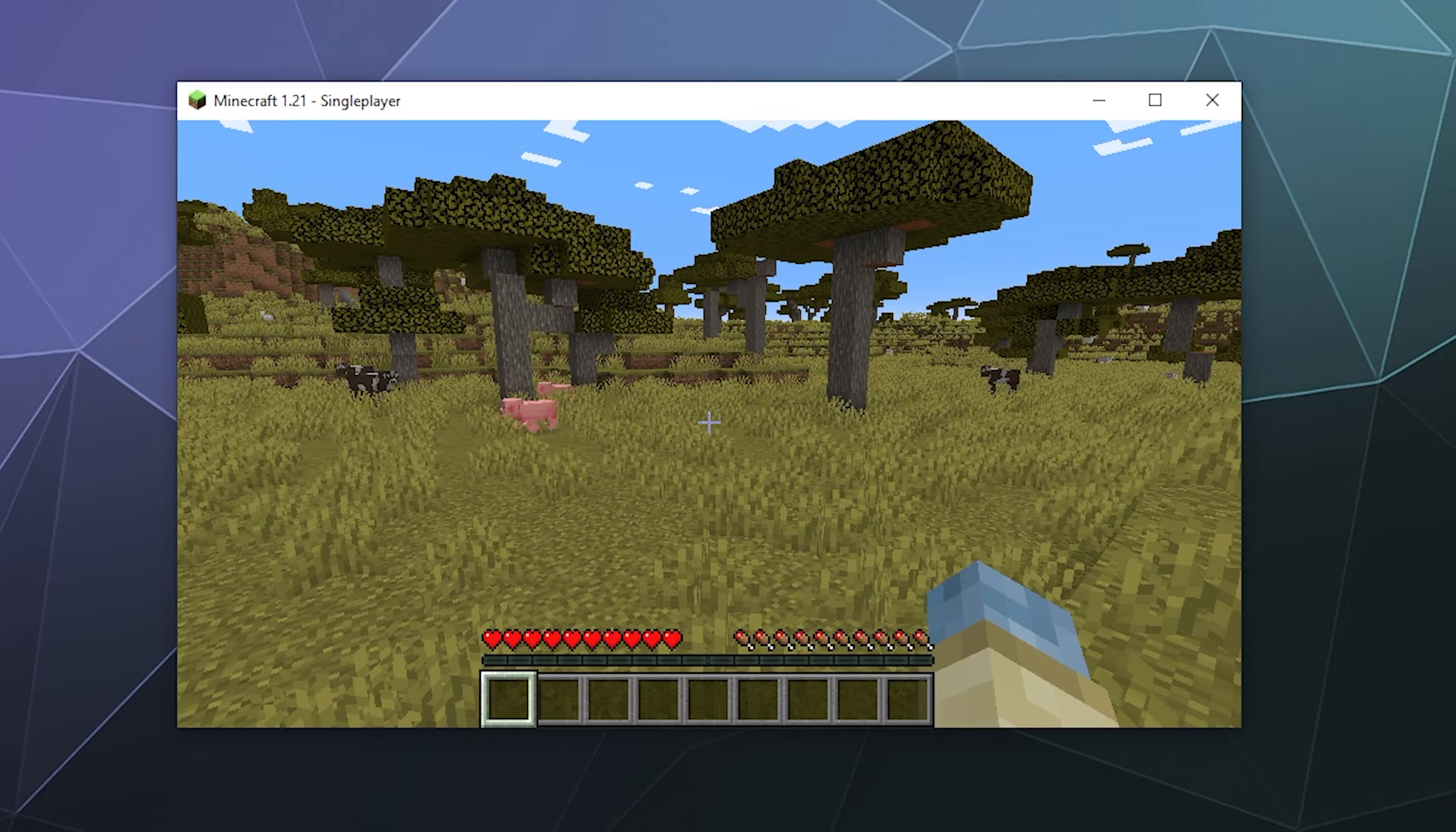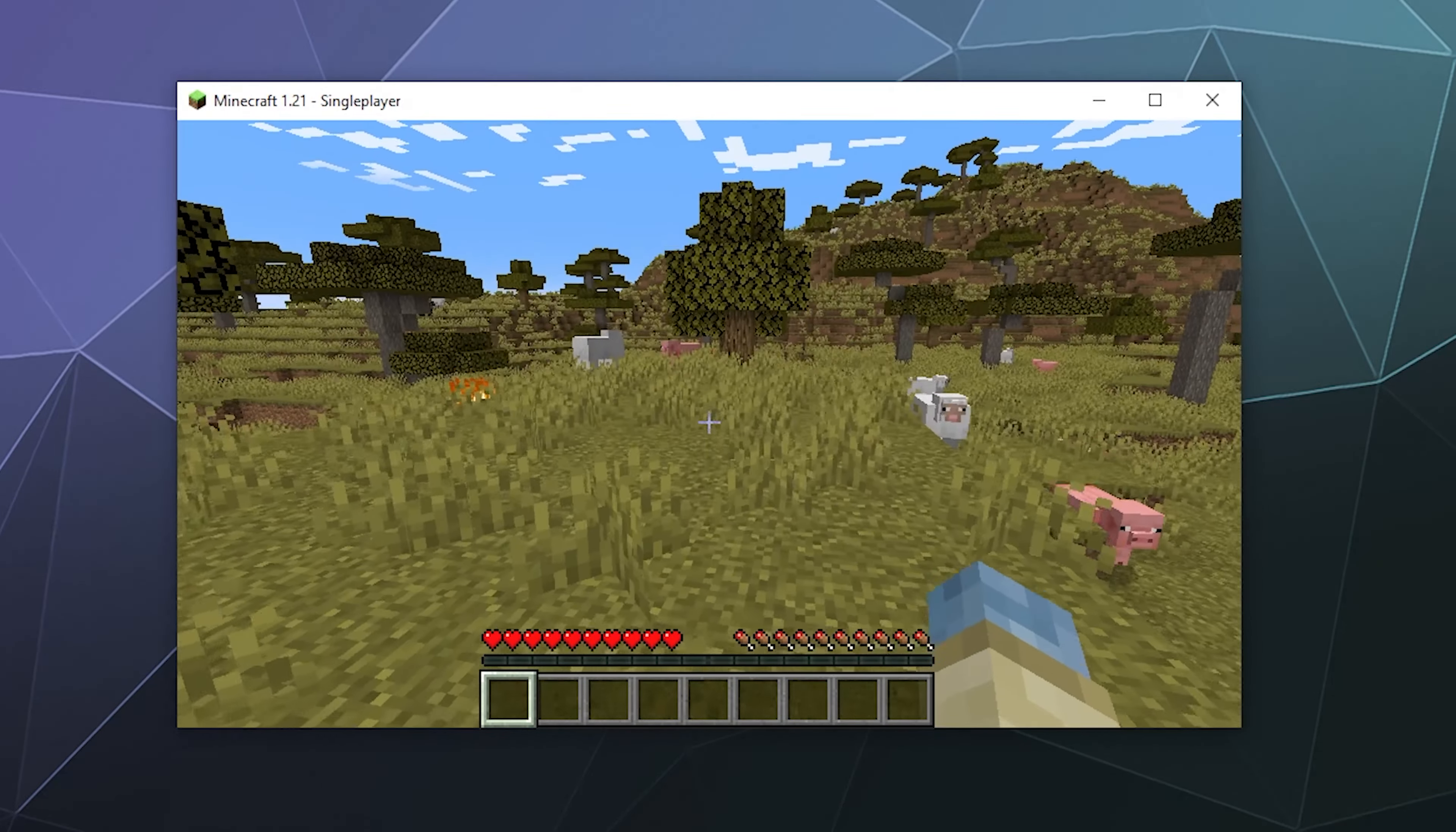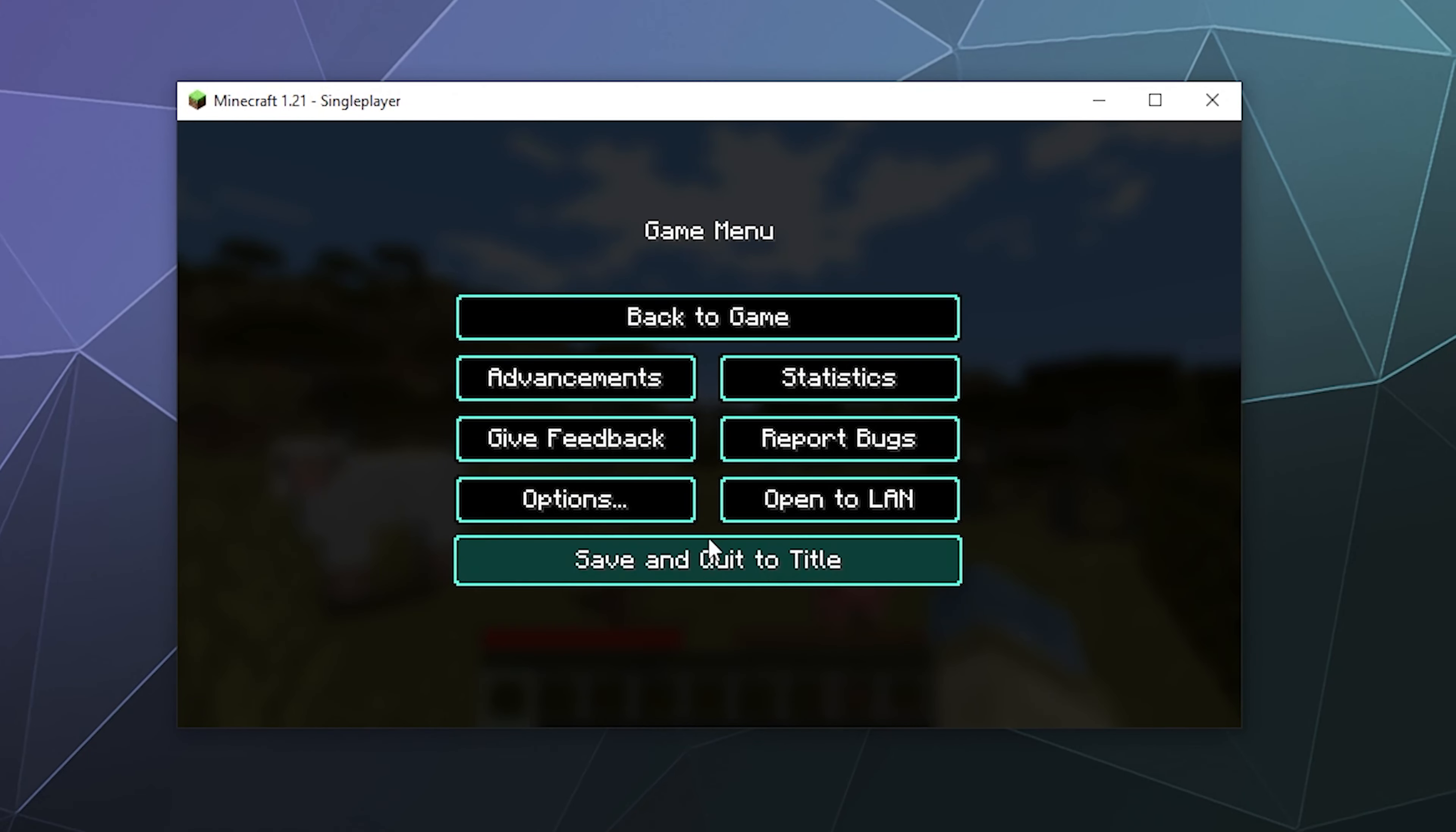So that's a quick little look at how to install resource packs. I've been your host Larry. Don't forget to like and subscribe, and I will catch you next time. Bye everybody, and have a good one.